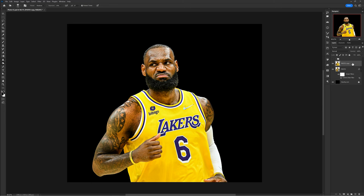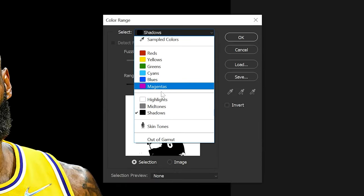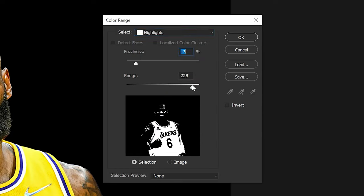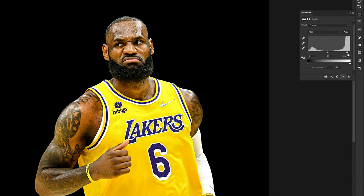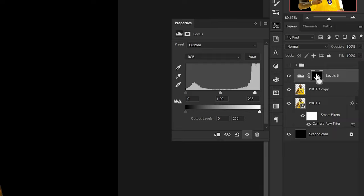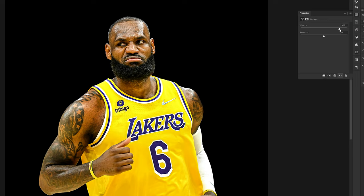Select your photo, go to Select > Color Range, change the mode to Highlights, and lower your fuzziness to anywhere between 5 and 20%, with your range between 220 and 249. Press OK. With this selection, choose Levels and take the middle-right anchor and push it toward the middle just a tad so it brings up the highlights of only the direct light. Then hold Control and select the thumbnail of the Levels layer to grab the same highlight selection, go to Adjustments, and choose Vibrance. Increase your vibrance from anywhere between 40 to 100%, depending on how washed out the lights may have been, to add more skin color back in. You may also need to adjust the saturation.